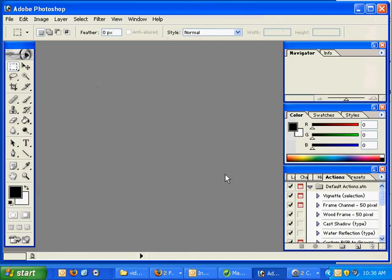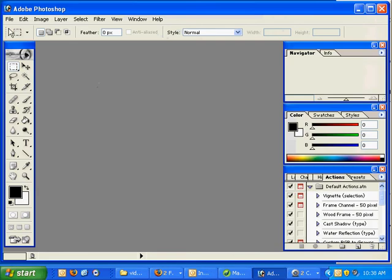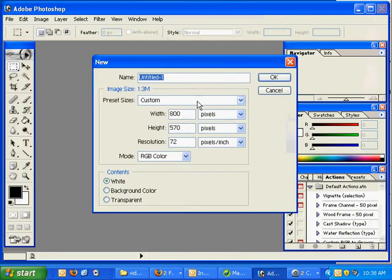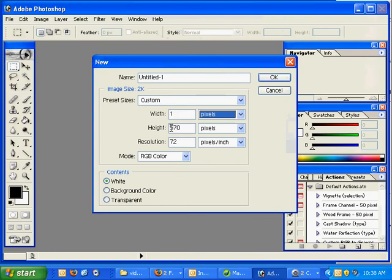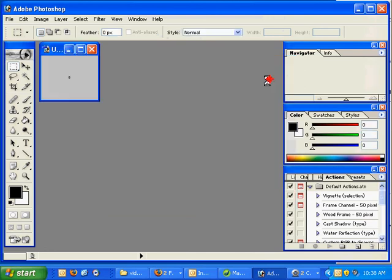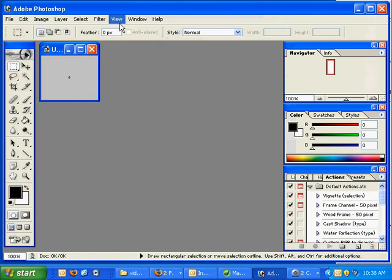So let's go ahead and open Photoshop here, just do a File, New, we'll do a couple of different things. We'll do a 1 width by 2 pixels, pretty small right? When we hit OK it's going to be pretty small.